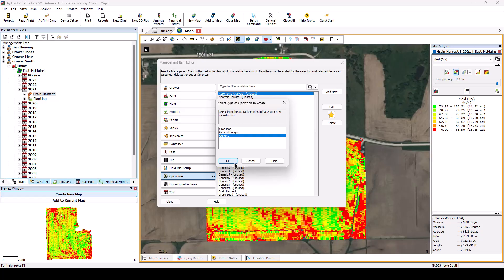In this example, we will be creating a new operation to define management zones, so we will choose Generic and click OK.